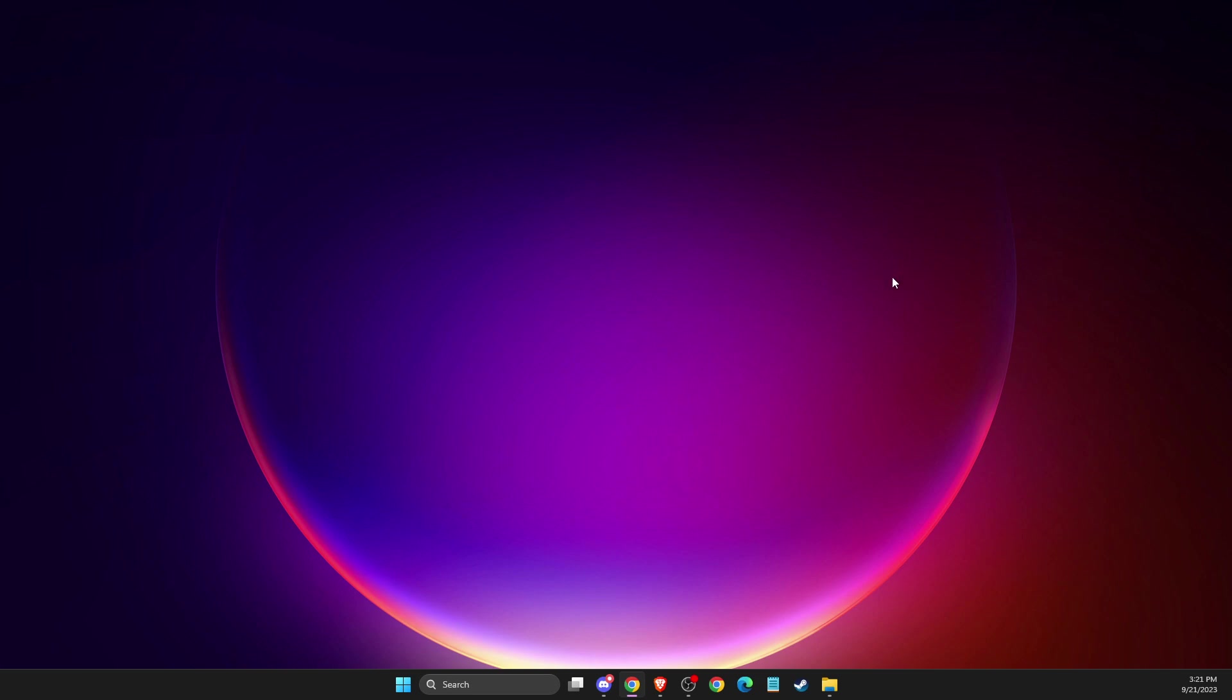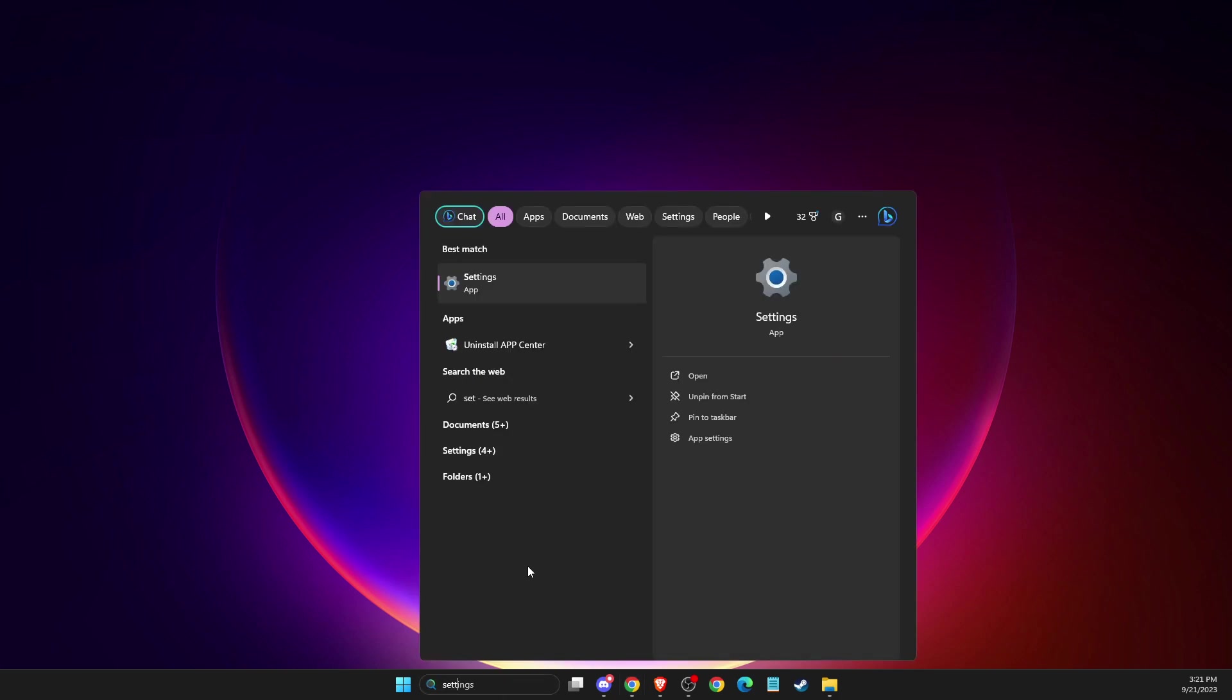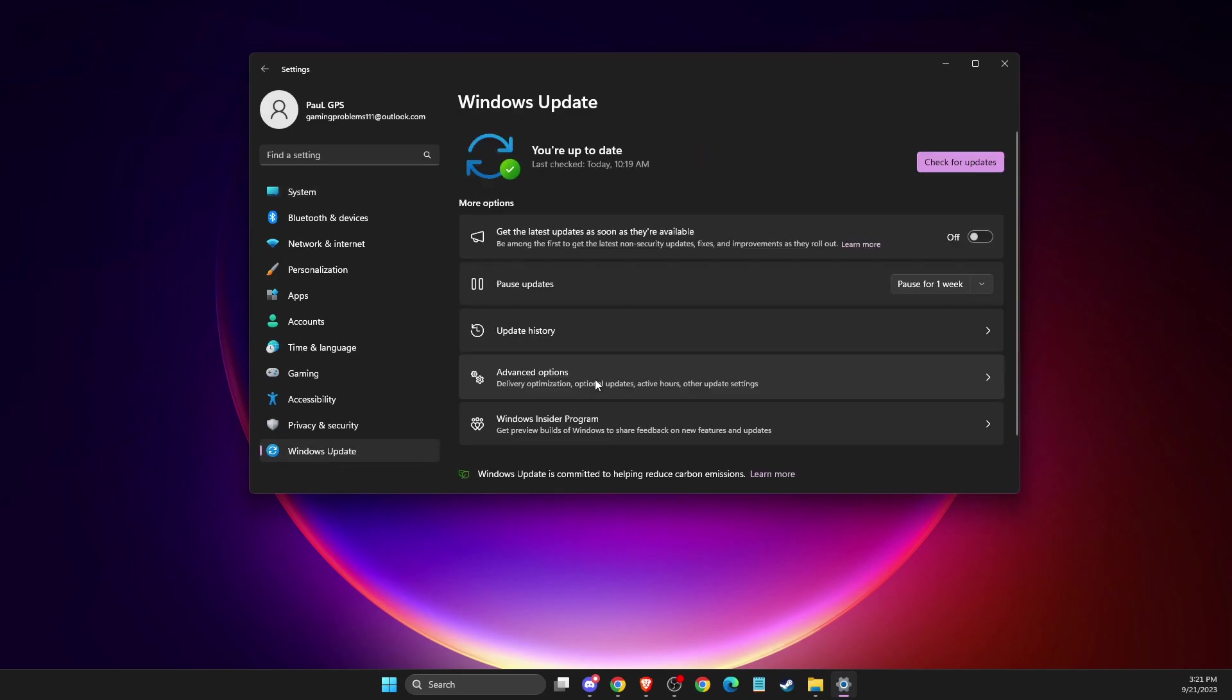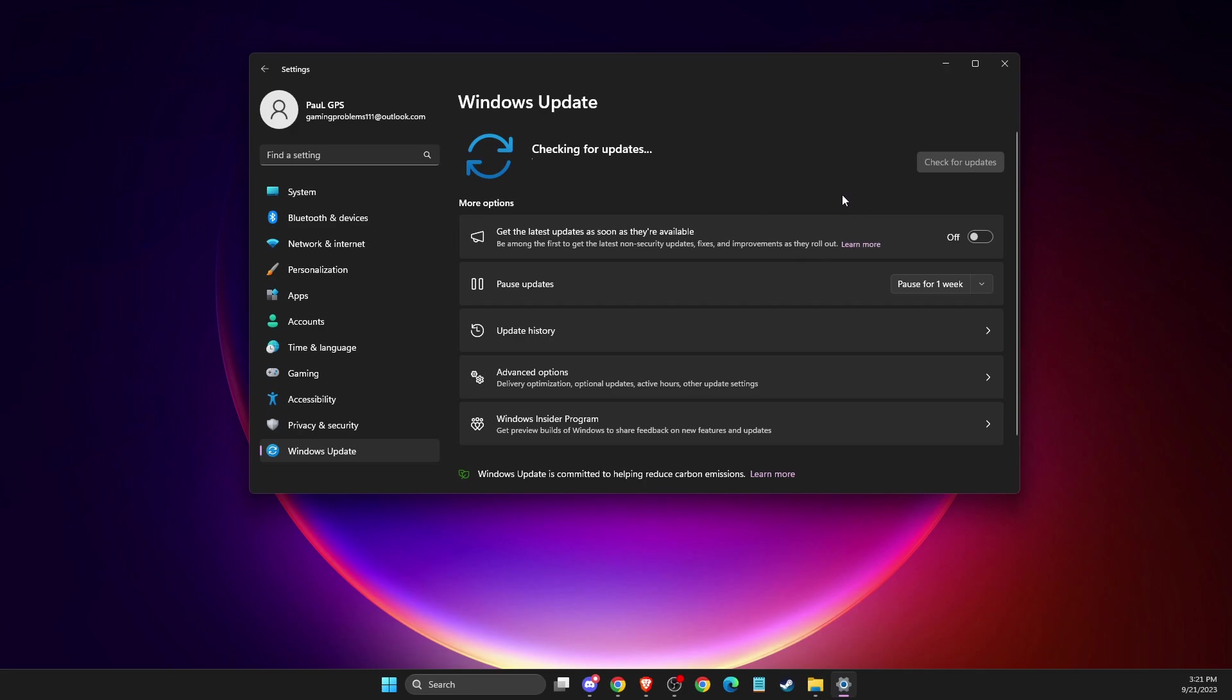Check if the problem persists. If it still persists, you need to update your operating system and GPU drivers. To update your operating system, go to Settings, then Windows Update, and check for updates. If there is an update available, download and install it, then restart your computer.